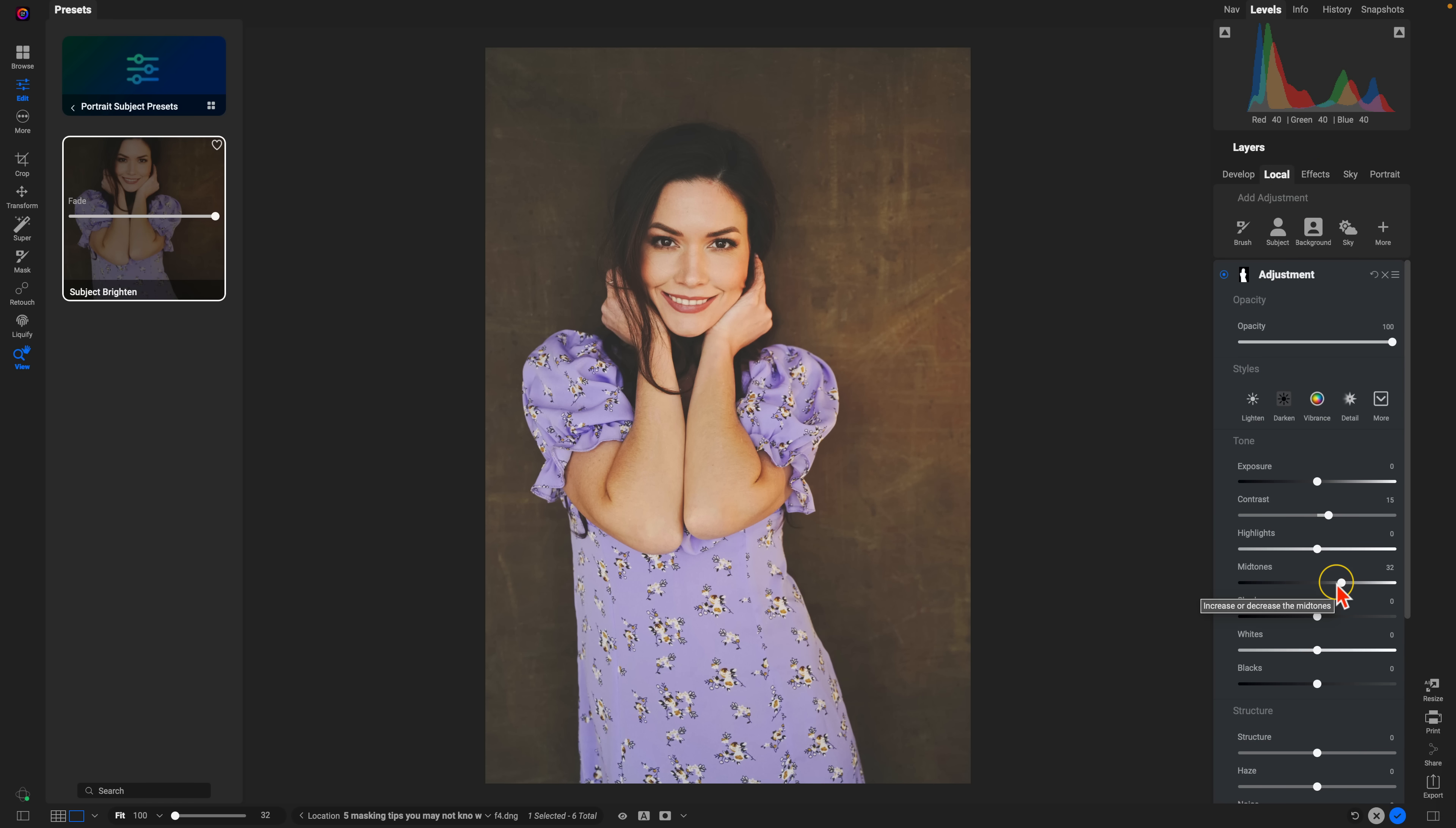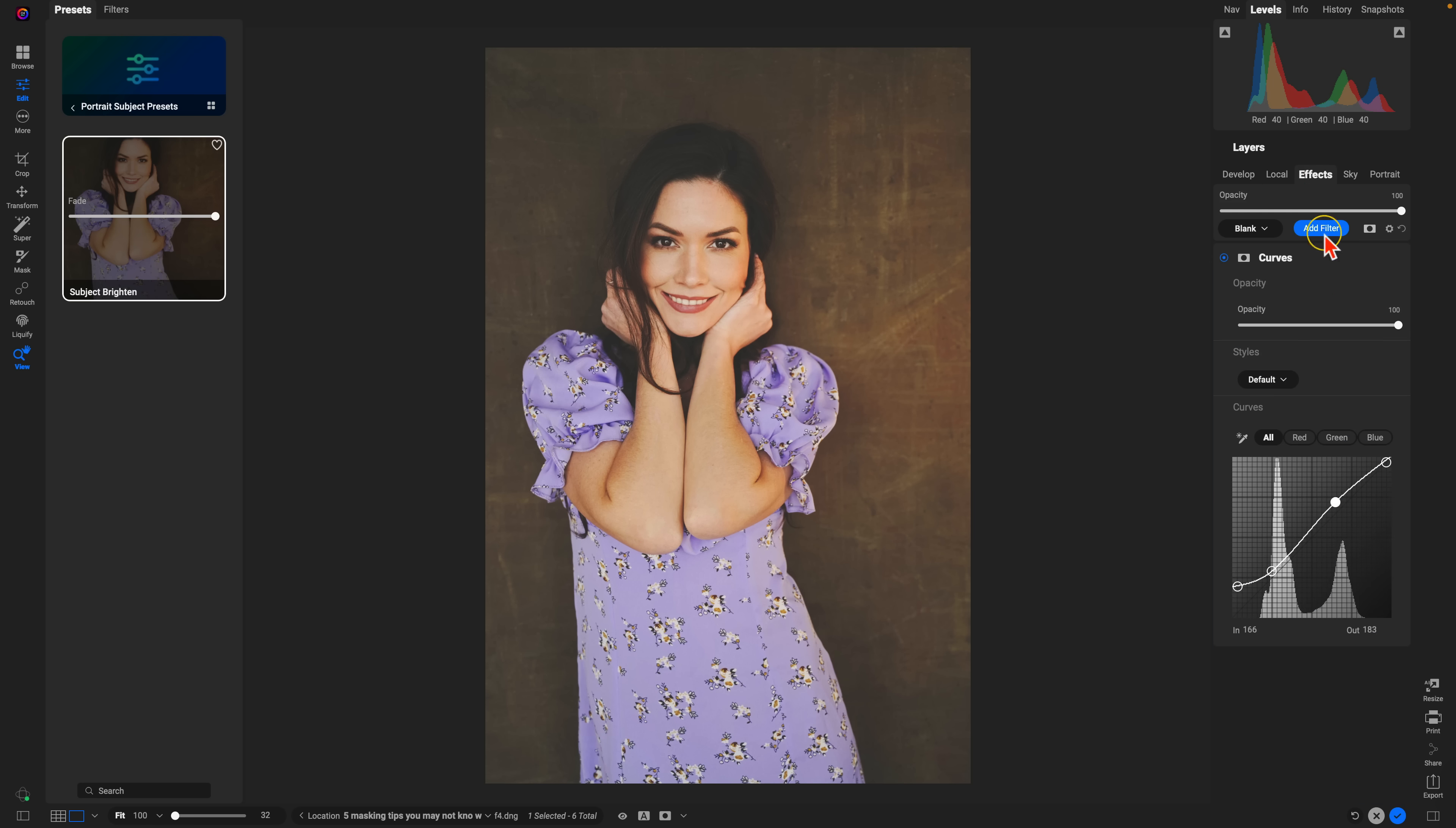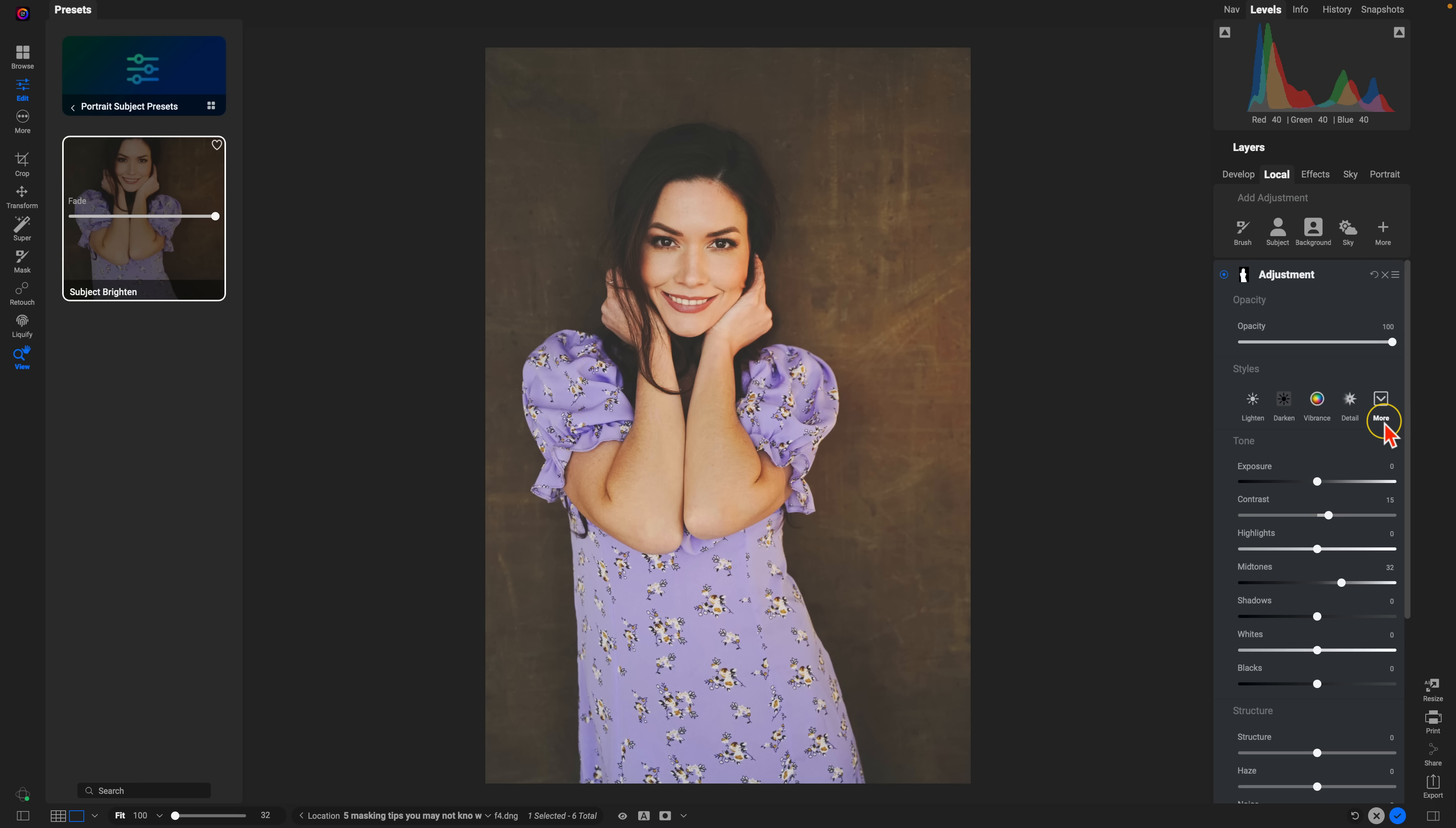Now, keep in mind, you can use multiple different adjustments with multiple different masks. You can also add on as many filters as you want, but I did want to mention that because it's a great way to save AI masks into presets and then apply those to other similar types of photos.